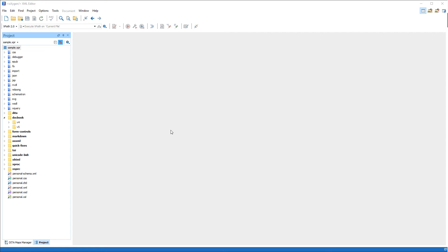Greetings! In this demonstration, we'll show you the details about the EPUB support in OxygenXML. In the first part of the demonstration, we'll define some transformation scenarios to produce EPUB files from DocBook and DITA. Next, we'll validate an EPUB archive and correct the detected errors. In the final part of the demonstration, we'll show you how to search for and update specific content in an EPUB archive.